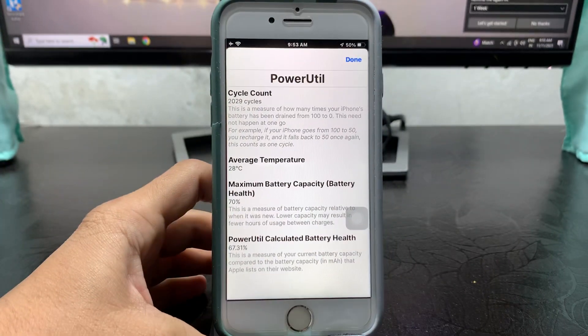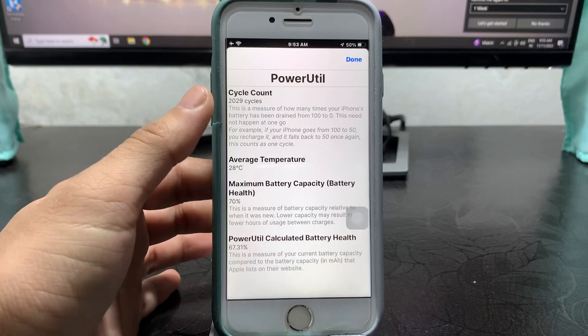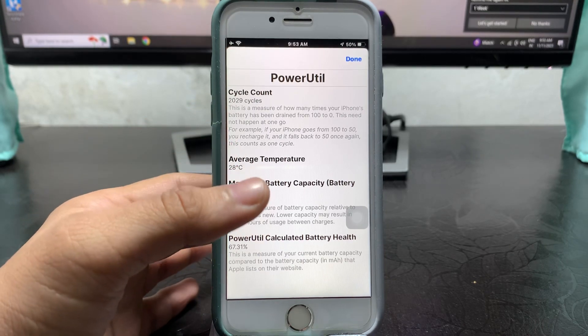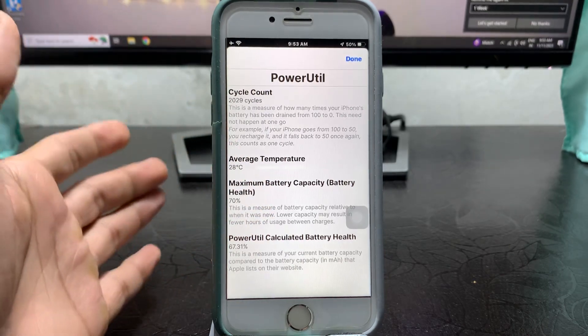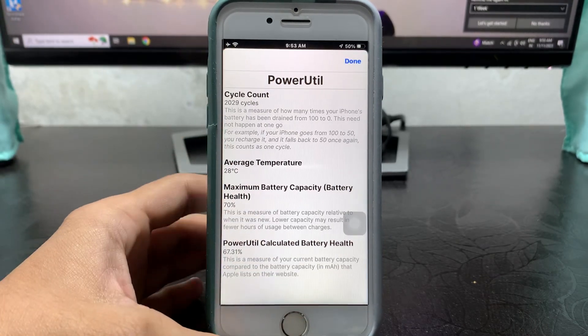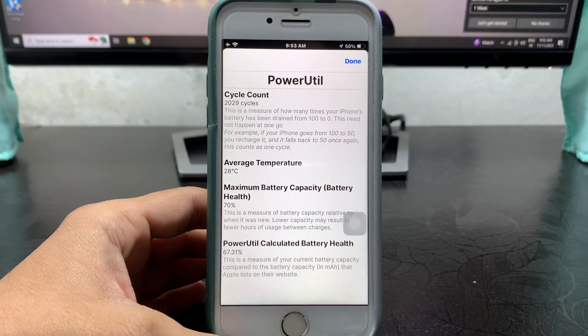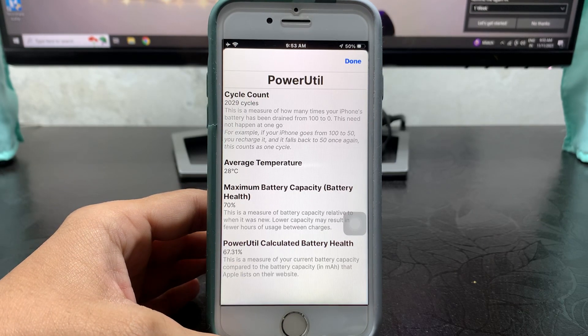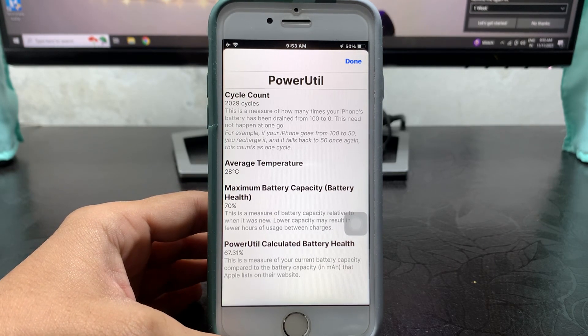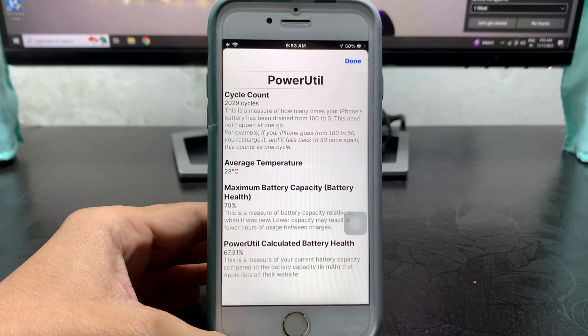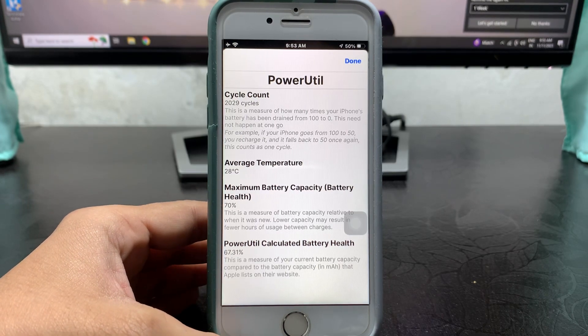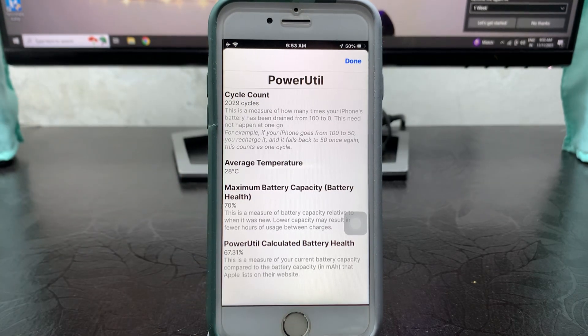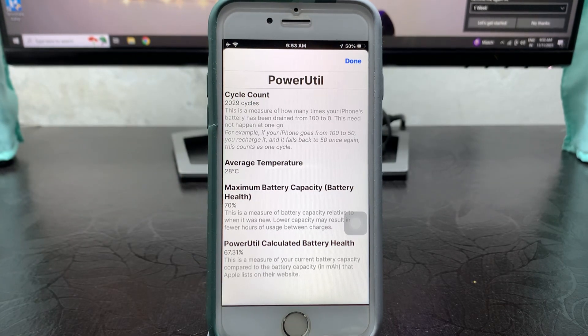This is the way you can easily check out the battery cycle counts of any iPhone on any iOS version. I hope you like this video. Please give a like and share this video with your friends so that they can also check out the battery cycle counts of their iPhone. I will see you in the next video. Thanks for watching.